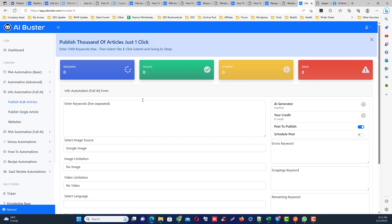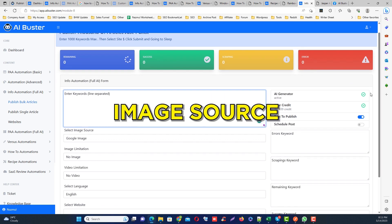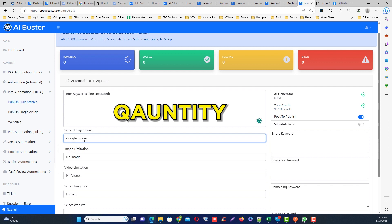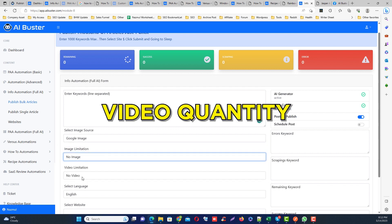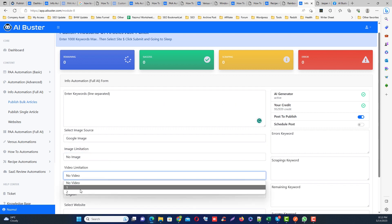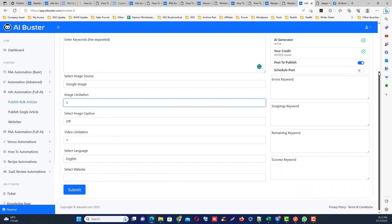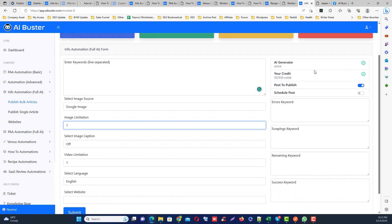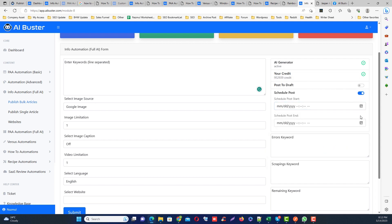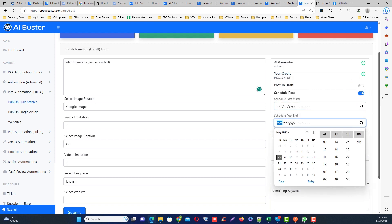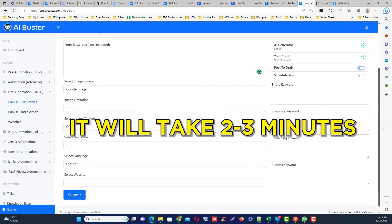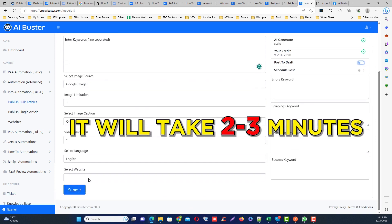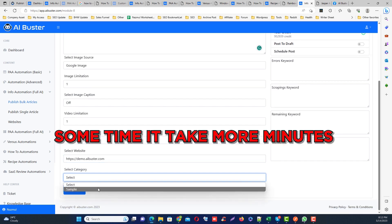I am currently in the bulk mode. Just add all your keywords here. I have already added a few keywords. Then select the image source, then select the quantity, then select the video quantity if you want to add video in your article. Next, you have three options on the right side. If you want to publish them immediately, just keep them default. But if you want to save them as a draft, just turn this off. Or if you want to schedule them, just turn on the schedule option from here. After filling up everything, just click on the submit button. It will take about one to three minutes for each post to be published. Sometimes it will take a few more minutes.